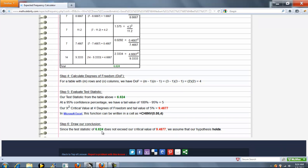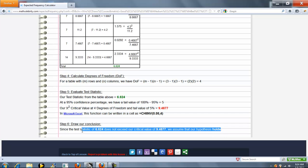Finally, we draw our conclusion. Because our test statistic is not greater than our critical value, our hypothesis holds, we cannot reject. But if it were, we would reject, and it would say that here.